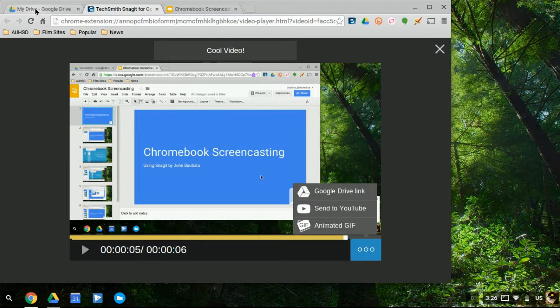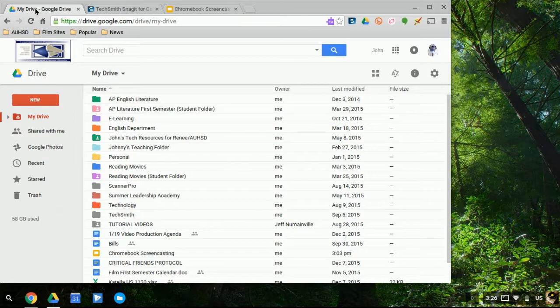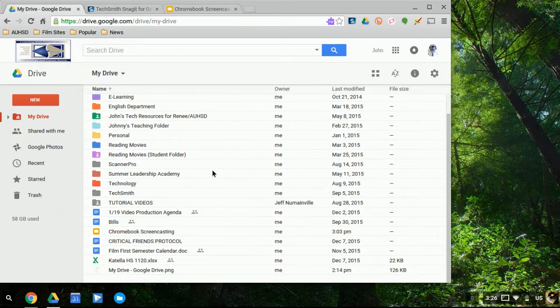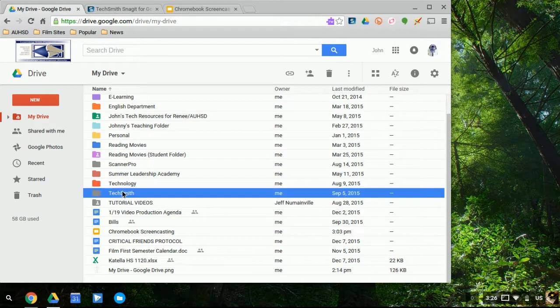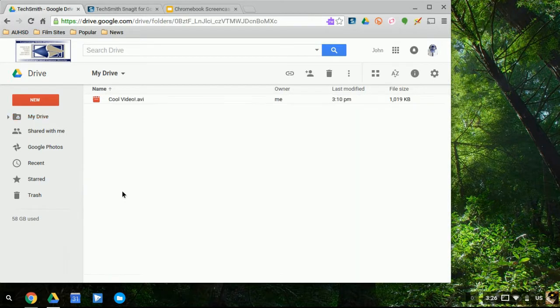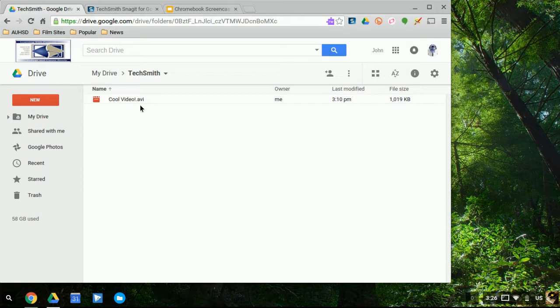Well, if you go to your drive, your Google Drive, TechSmith, the company that owns Snagit, automatically puts a folder on your drive. And here it is, TechSmith. So this is done automatically. And once you open up this folder, you'll notice that your video is right there.